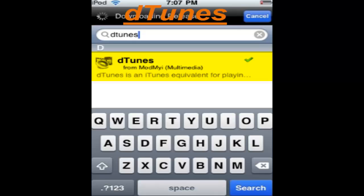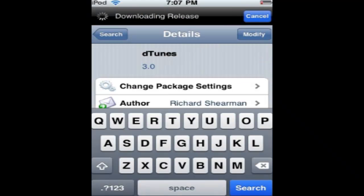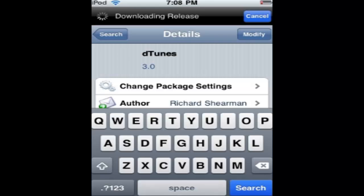There you go, now click on it, install it and confirm. When it's all done, go to your home.